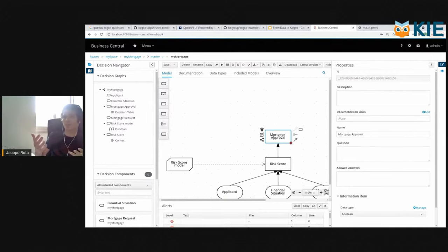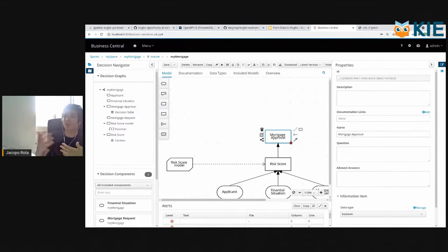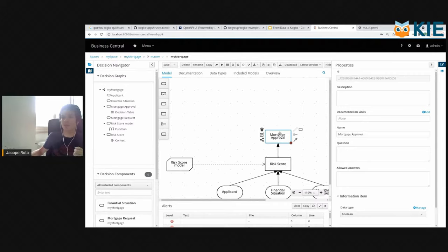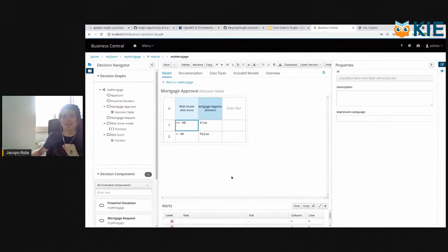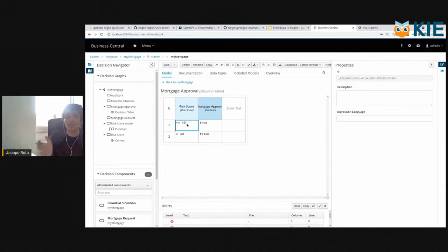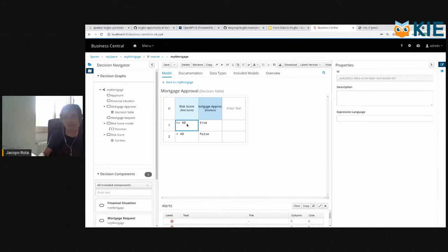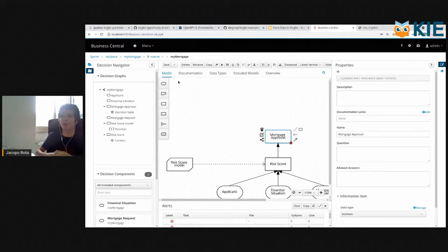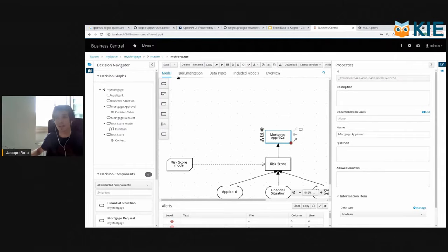You see that the risk score is the input of this decision, which is mortgage approval. So let's have a look at it. It's very simple. If the risk score is below 40, then the mortgage is approved, otherwise it's not approved. So we just put a very simple decision on top of our PMML model to predict the risk score of the applicant.